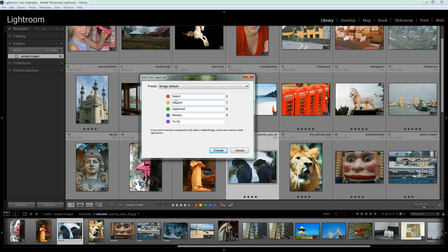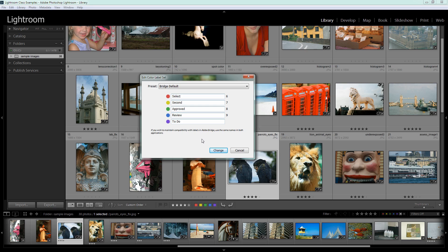So in Bridge default, the red is Select, the yellow is Second, green is Approved, blue is Review and purple is To Do. And you can see here that there are shortcut keys so you can apply these colors by pressing six, seven, eight or nine. And it says down here if you want to maintain compatibility with labels in Adobe Bridge, use the same names in both applications. So what Lightroom is telling you in a roundabout way is if you want to be able to see these same color labels when you're working in Bridge, then you should be using Bridge default as your color scheme because that means you're going to see these colors when you work in Bridge. I'm going to click Change.